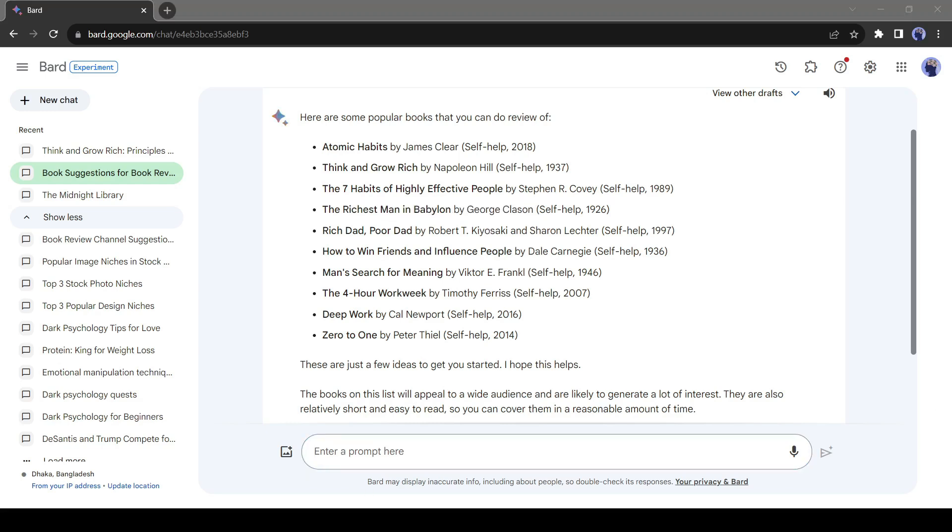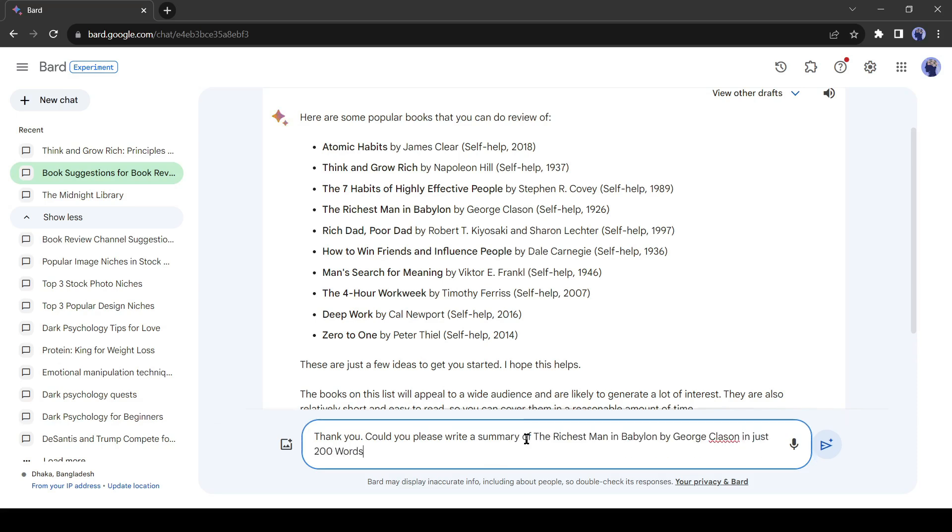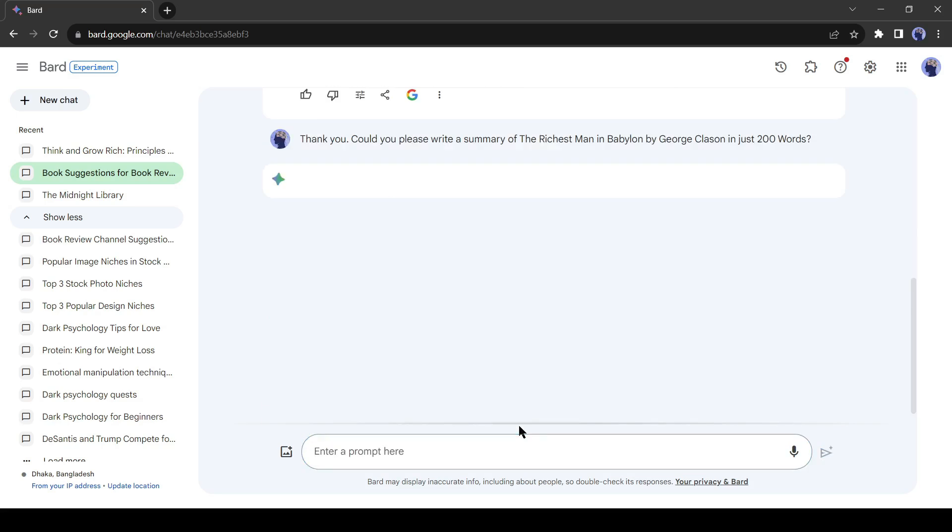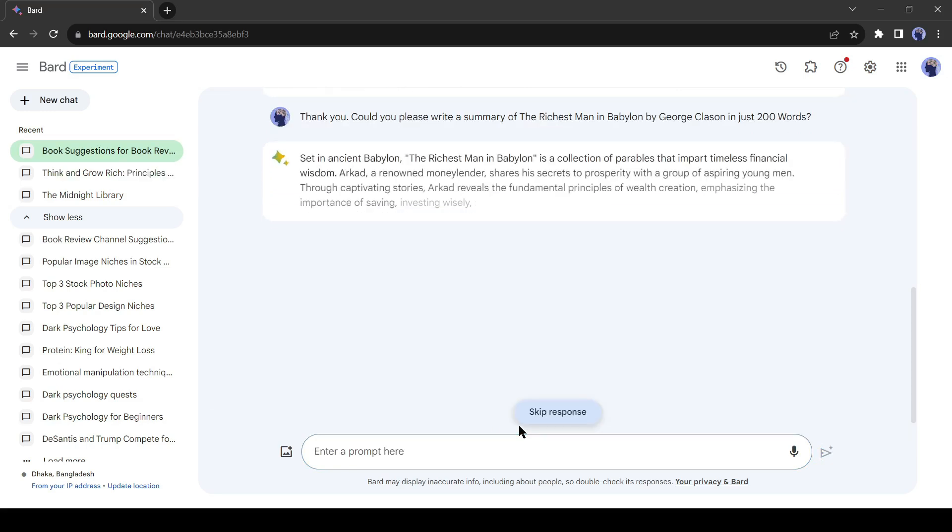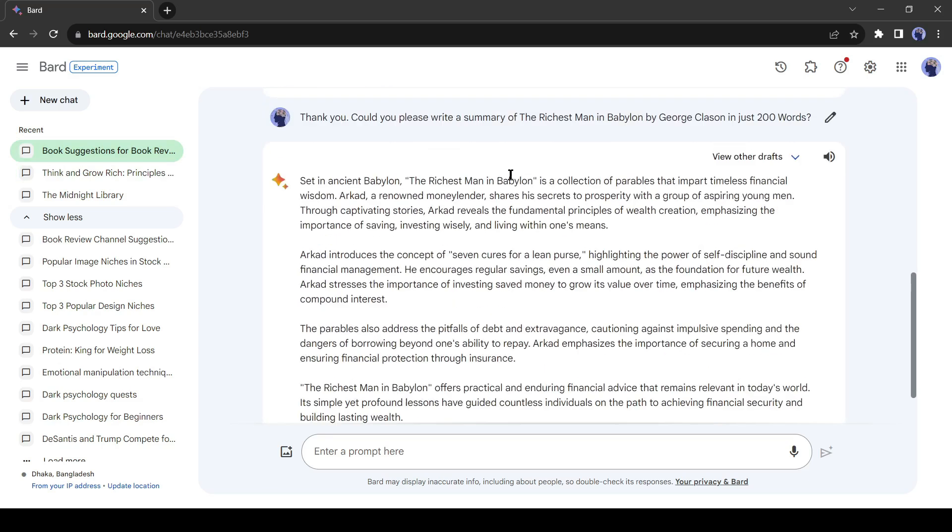Now let's enter the prompt: thank you, could you please write a summary of The Richest Man in Babylon by George Klassen in just 200 words? You can obviously ask for more characters in order to get a longer video, but for the purpose of this video, 200 will be sufficient. That's great. Now I will generate a video script with this summary.